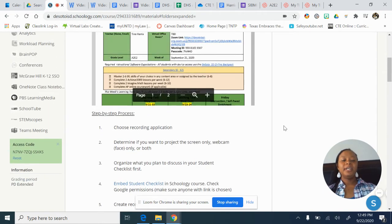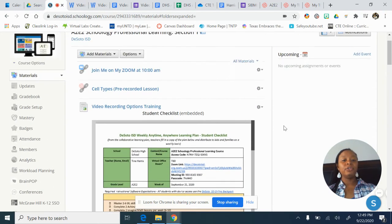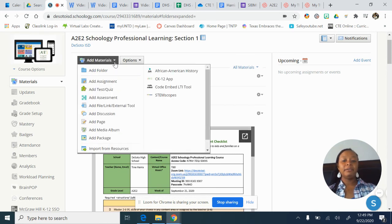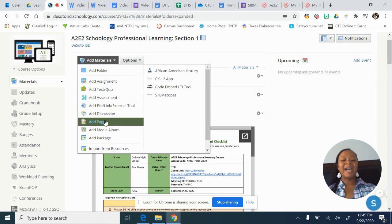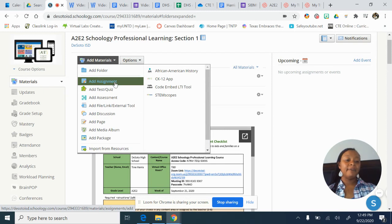If by chance I have to download it, there are two different options because I can't put a link. I can go to Add Materials and upload it into a page, or I can upload it into an assignment.